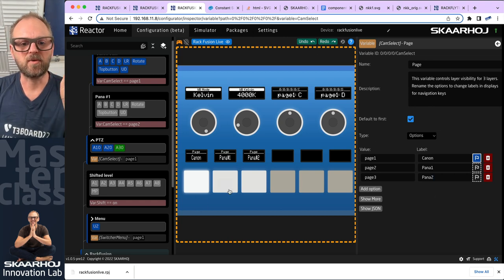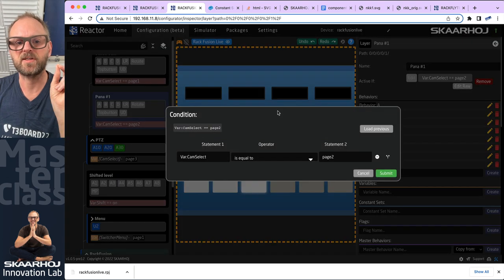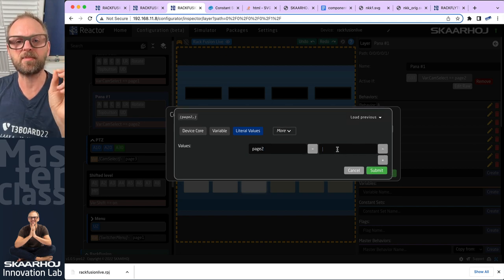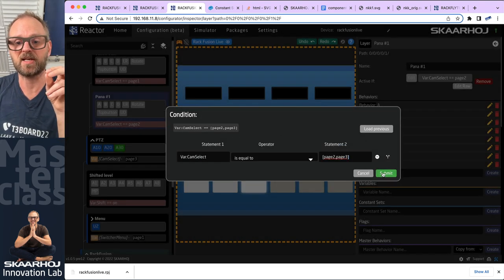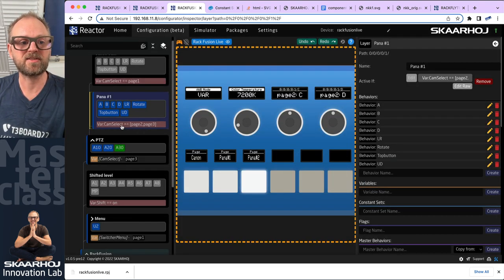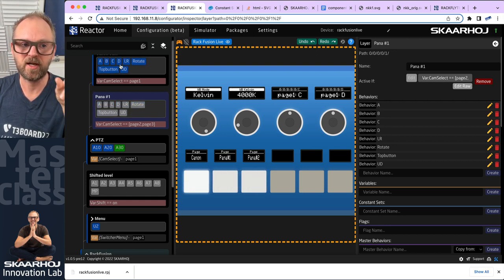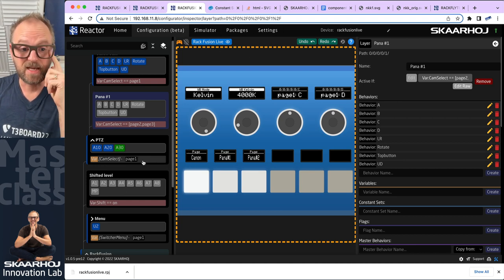I'll go back and add that option again. Now instead of changing that button, I want to change this layer's visibility condition. I'll add an 'OR' operation so the layer is visible when cam select equals page two or page three. Testing it: page two — visible; page three — visible; page one — switches up to that layer. Fixed.